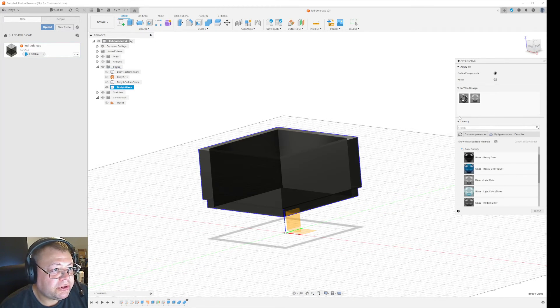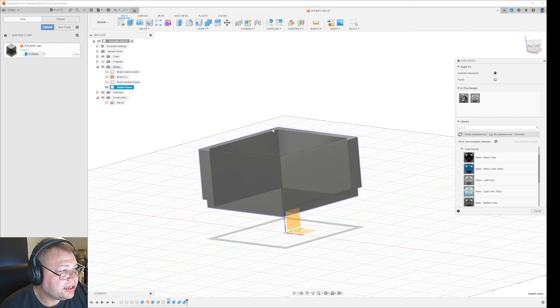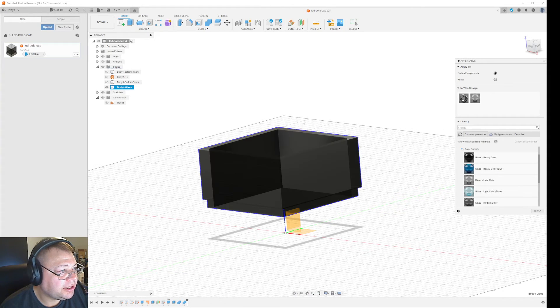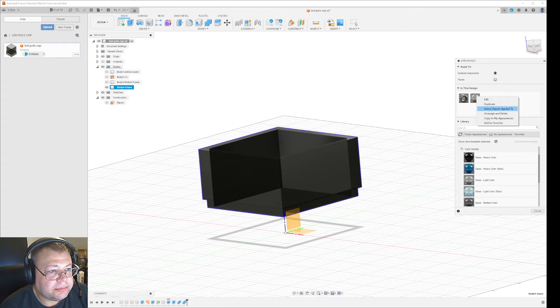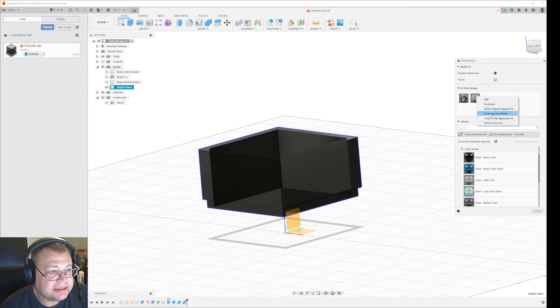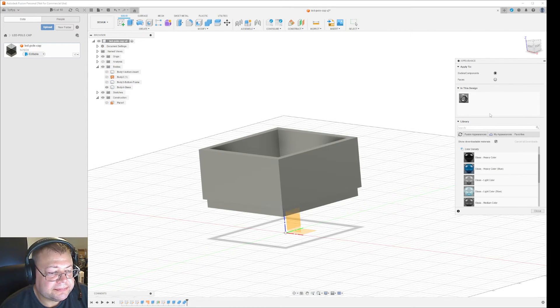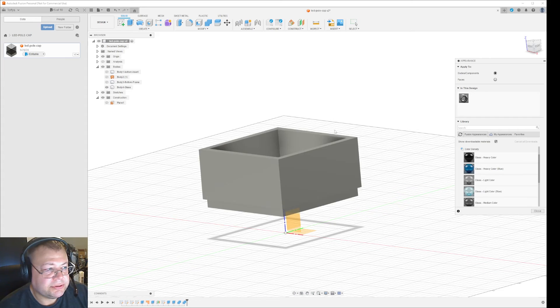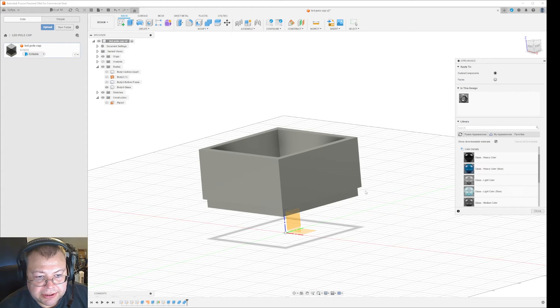Once you have it marked like this, you can see a blue line around it. Right-click the object and select 'unassign and delete.' Now you've removed that particular appearance from that object.